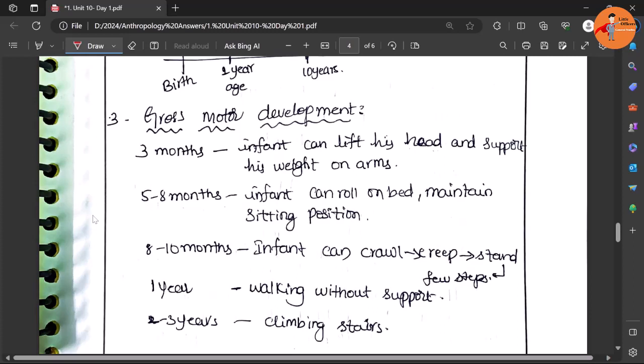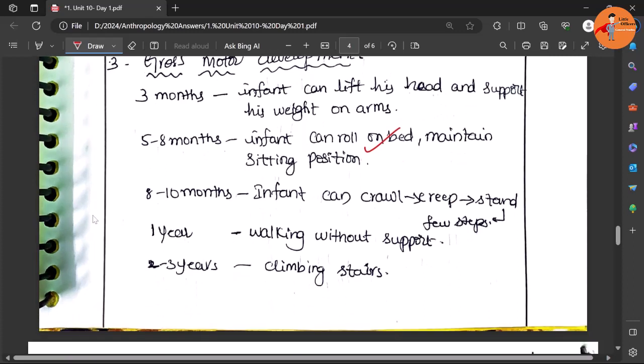By three months the infant can lift his head and support his weight on the arms. Then five to eight months the infant can roll on the bed and sit up.